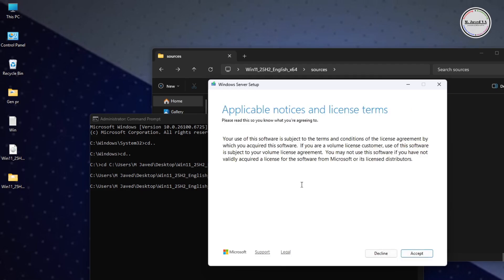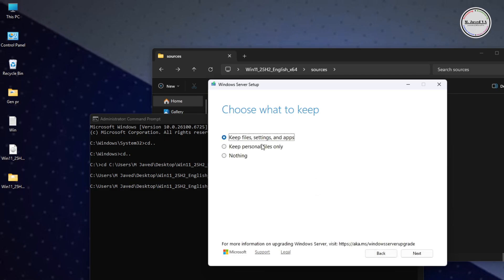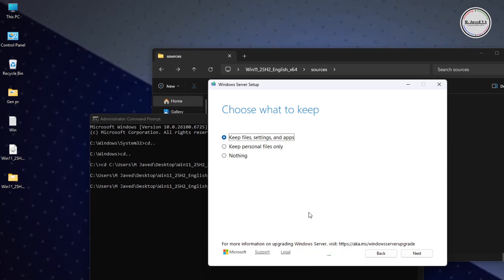Here, accept the terms and conditions. Now select the first option so that you can keep the files, settings, and apps as they are. Remember, if you want to download the Windows 11 25H2 version according to the default language of your system, you may not get all three options. Select the first option and click on Next.